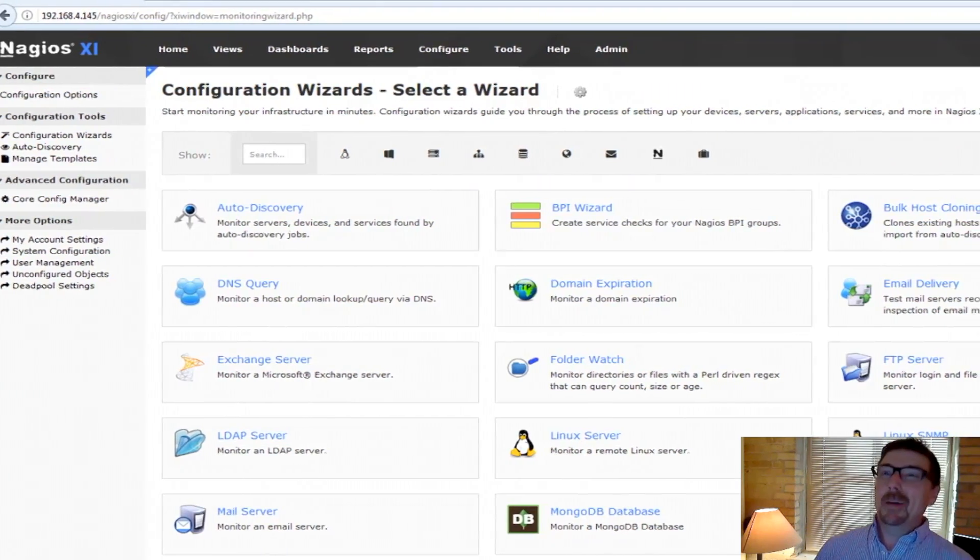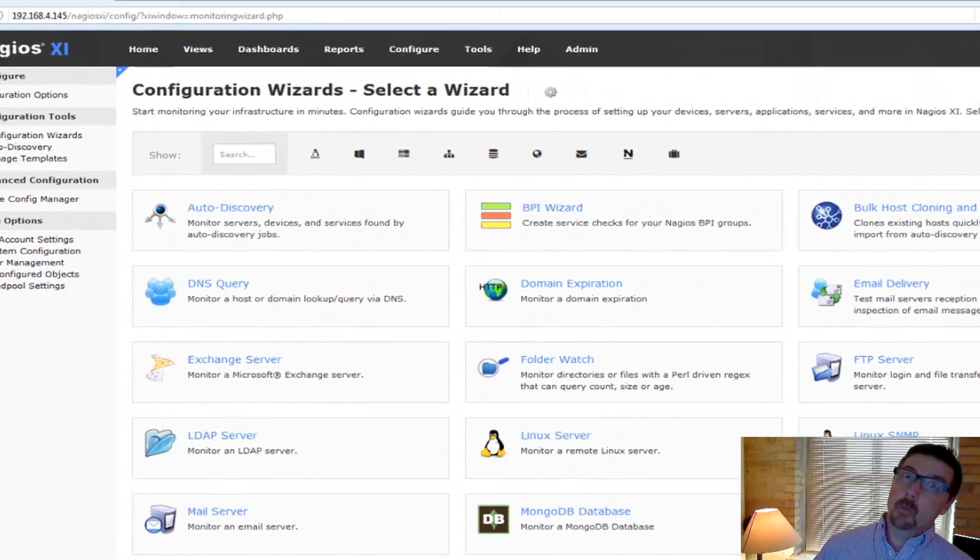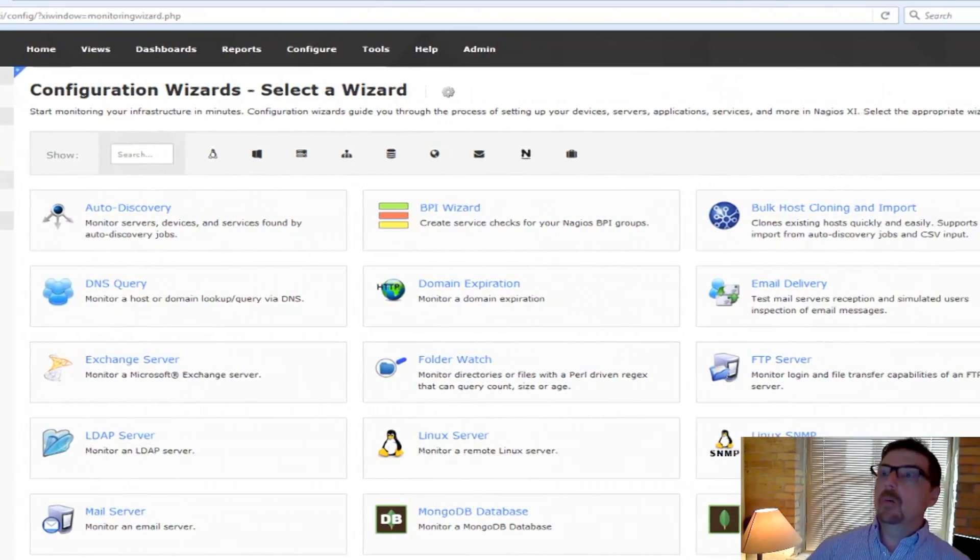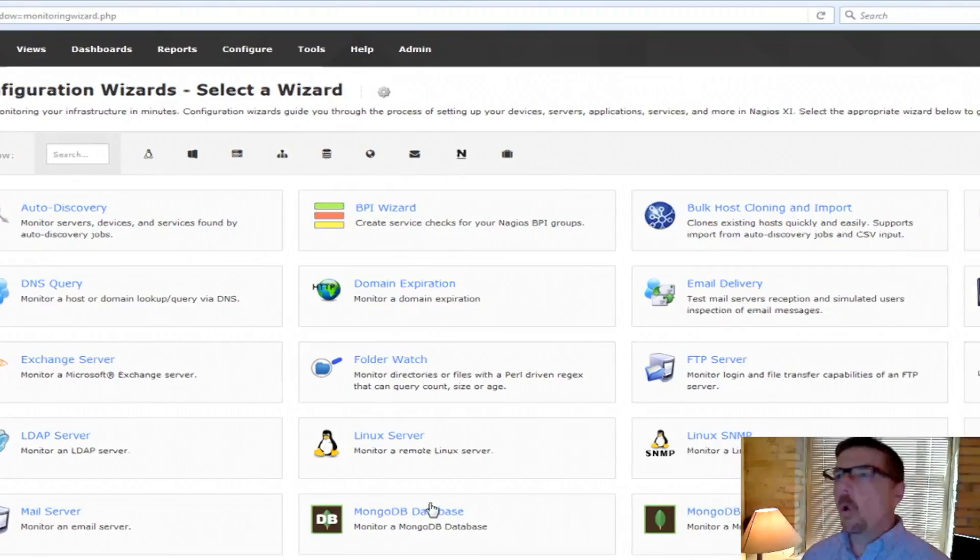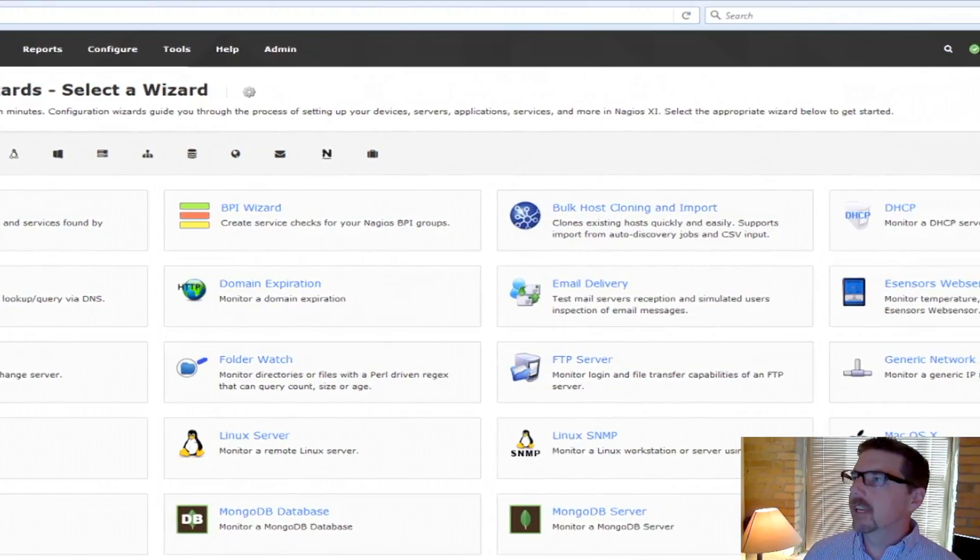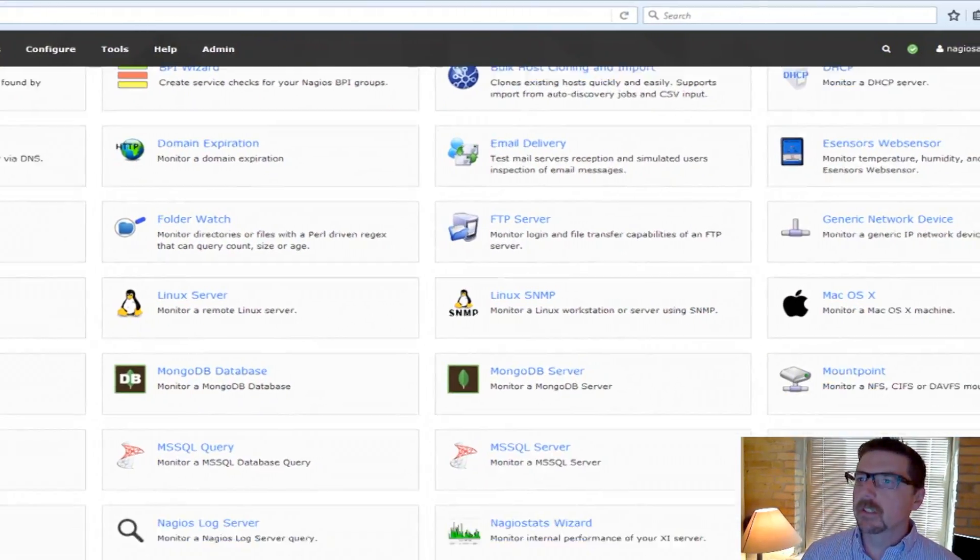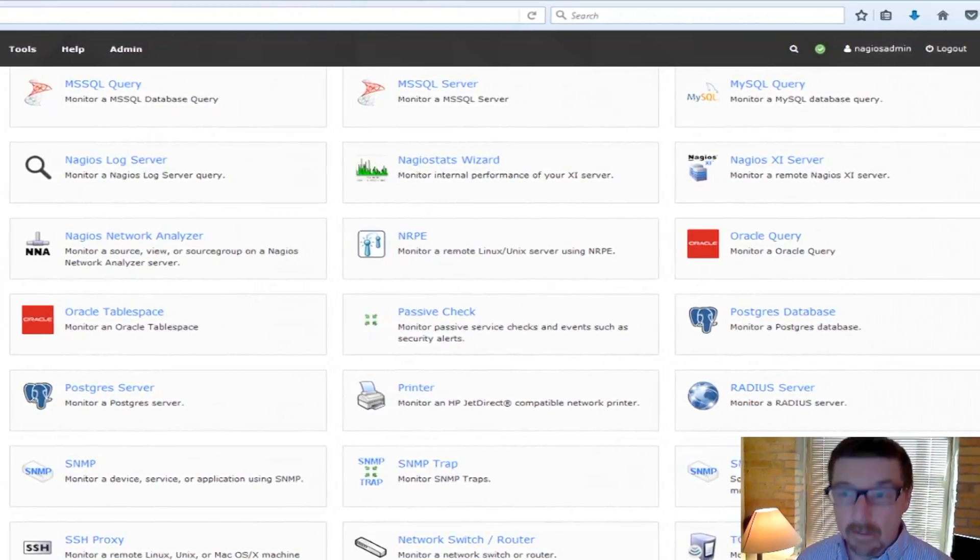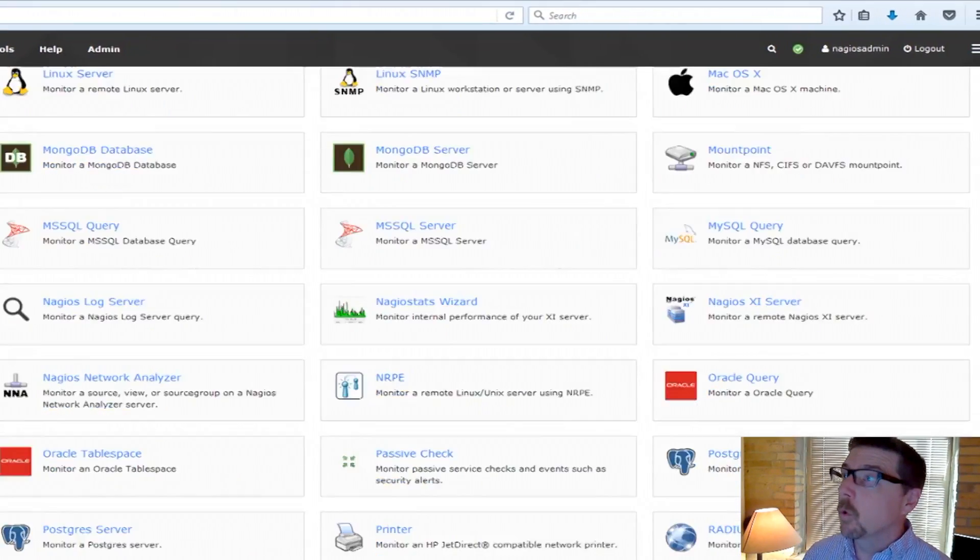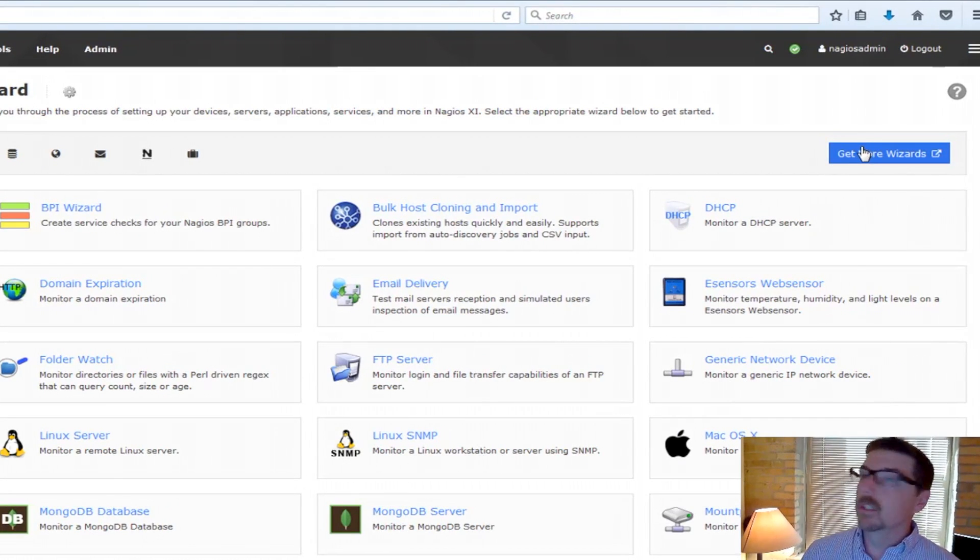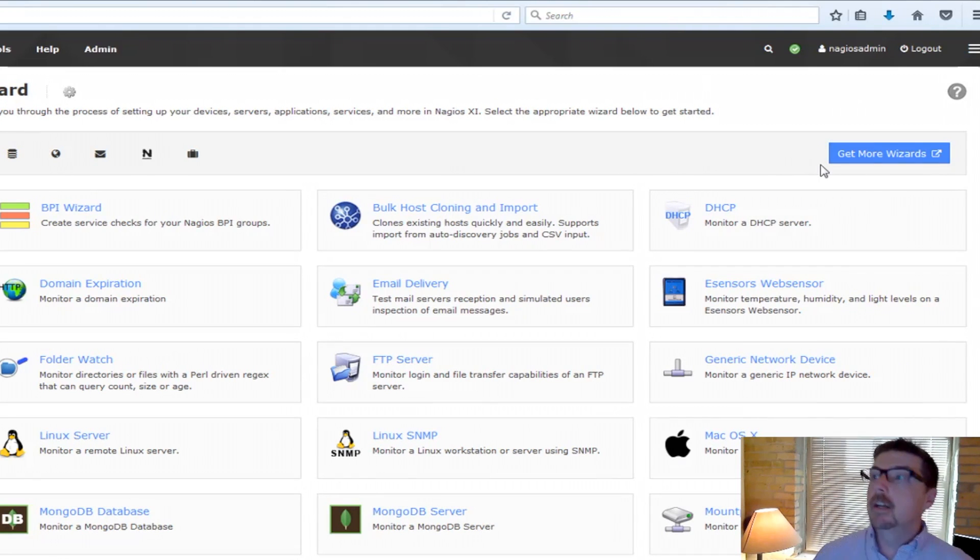All right, so let's talk about configuration wizards generally. Here's a whole list of configuration wizards that we can use. This isn't even all of them. There are more in addition. You could get more with the Get More Wizards button up here.